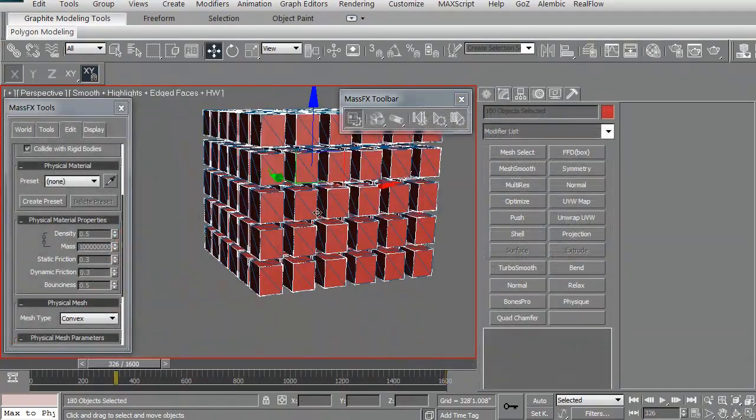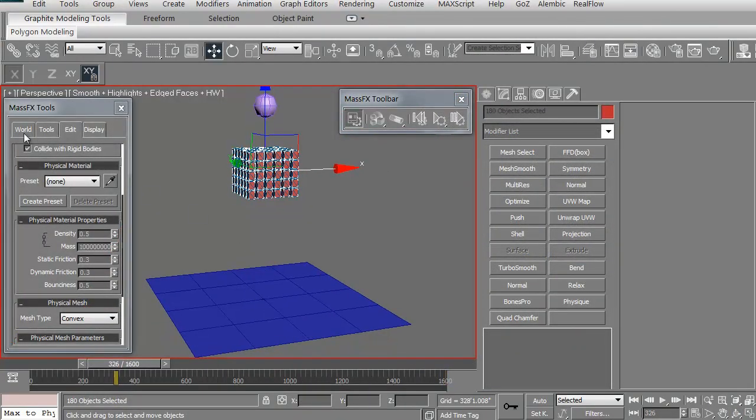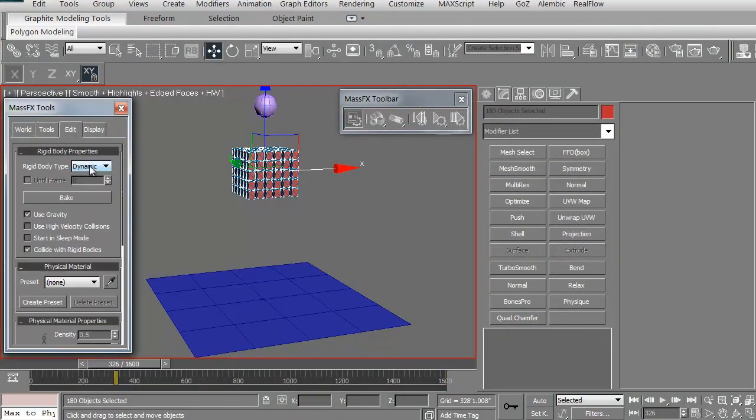In this video, I'm going to take a look at MassFX in 3D Studio Max to create a junk pile.